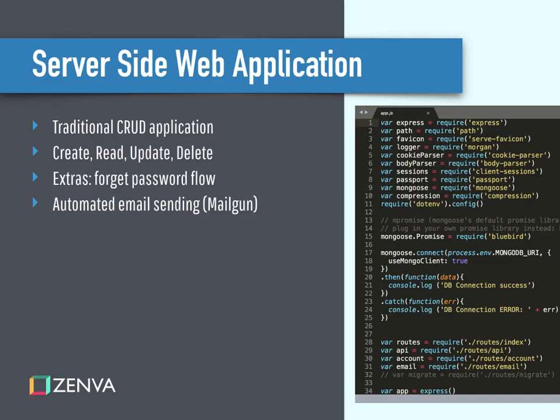We're going to add a few extra things as well, for example a forgot password flow. So if the user forgets their password they can click on a forgot password link and it'll activate a sequence during which the user can reset their password. Included in that will be an automated email sending system through a service called Mailgun. You'll need an account on Mailgun as well, which is free so you don't have to worry about paying for that.